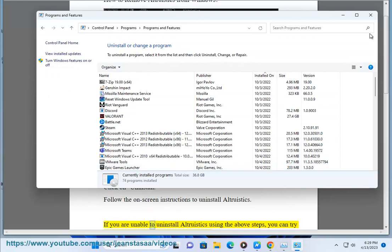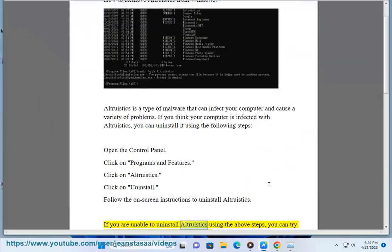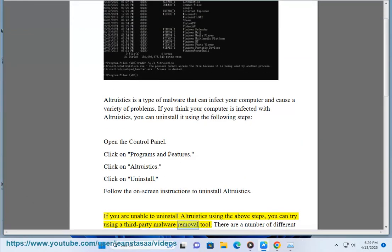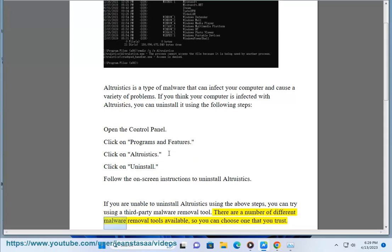If you are unable to uninstall Altruistics using the above steps, you can try using a third-party malware removal tool. There are a number of different malware removal tools available, so you can choose one that you trust.